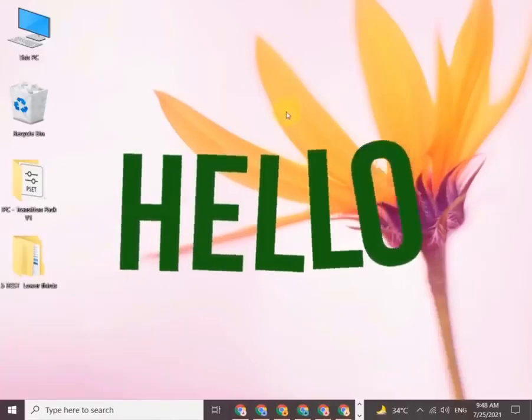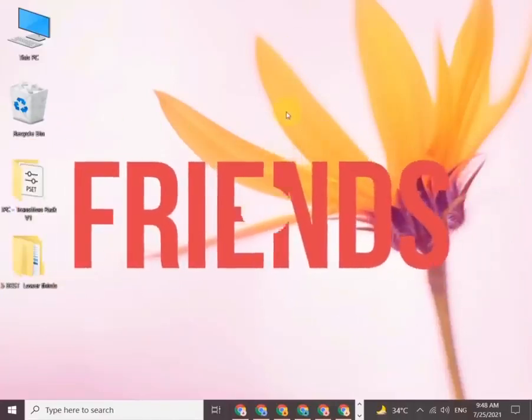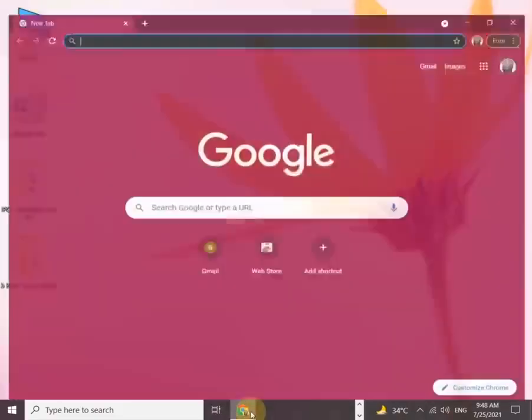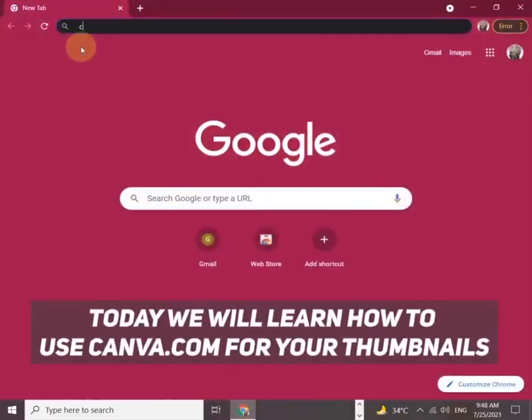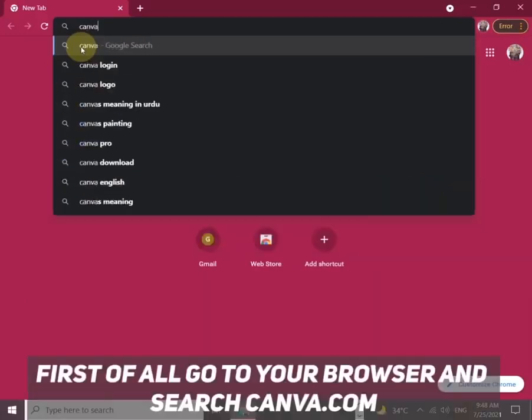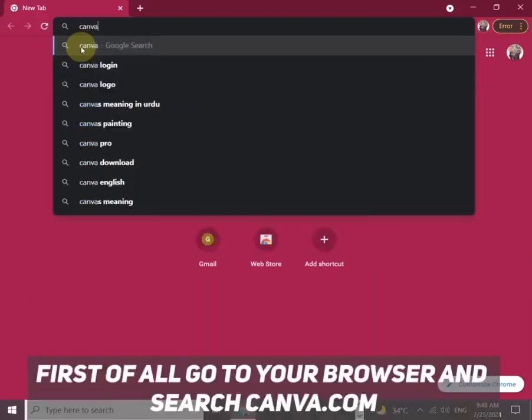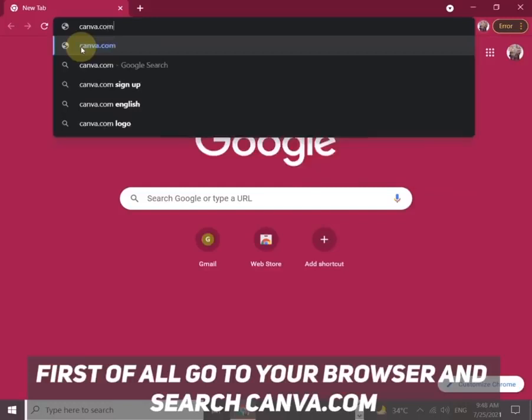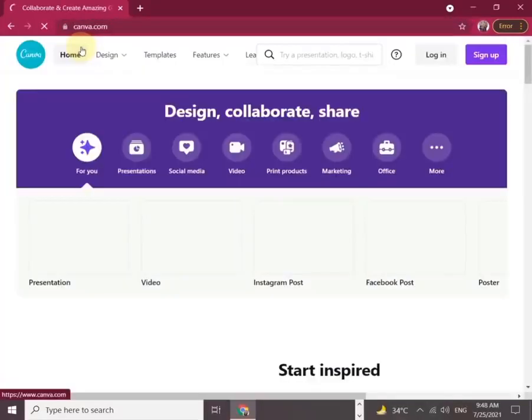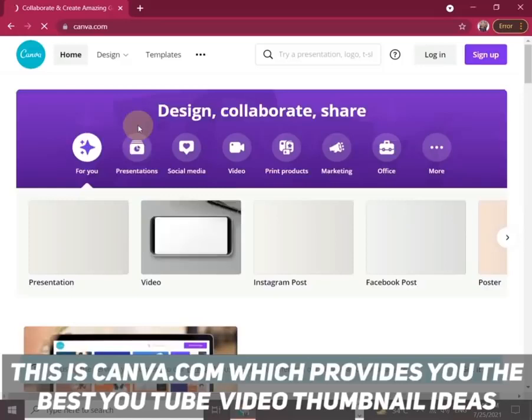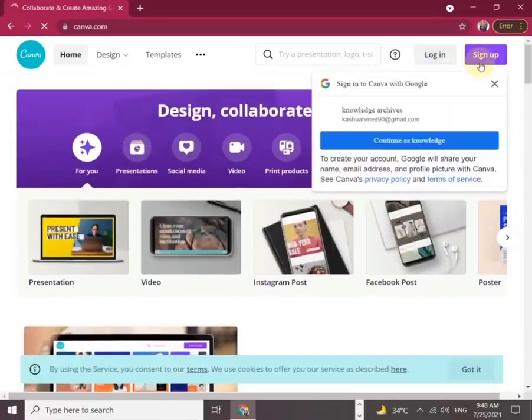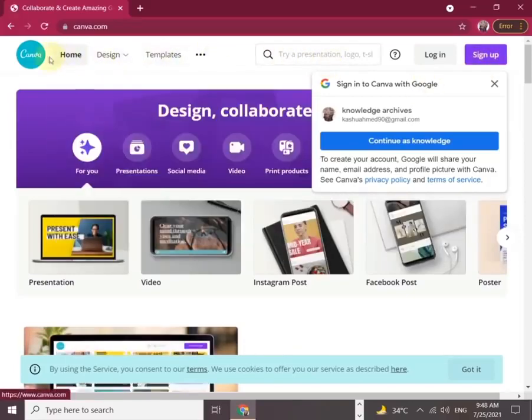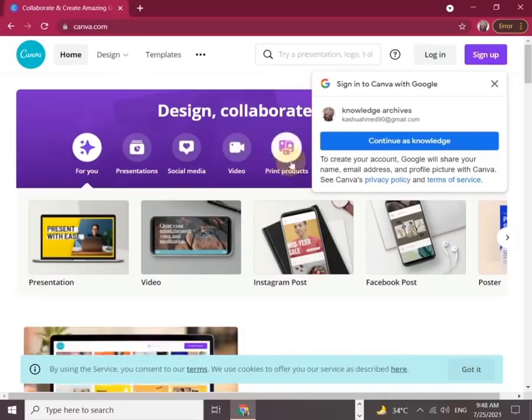Hi everyone, welcome back to my channel. Today we will learn how to use Canva.com for your thumbnails. First, go to your browser and search for Canva.com. This is Canva.com, which provides the best YouTube video thumbnail ideas. You can also use other services like presentations, social media, video, and print products.